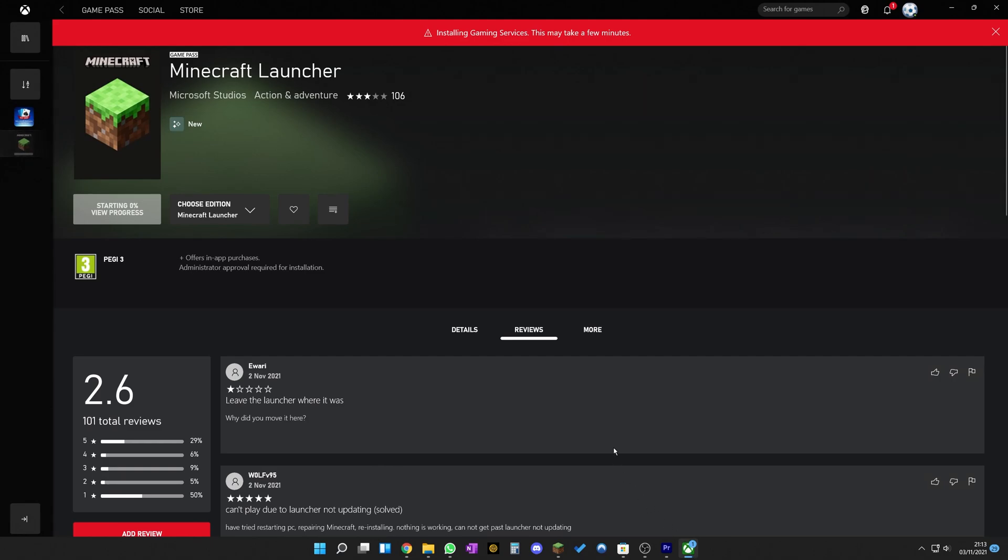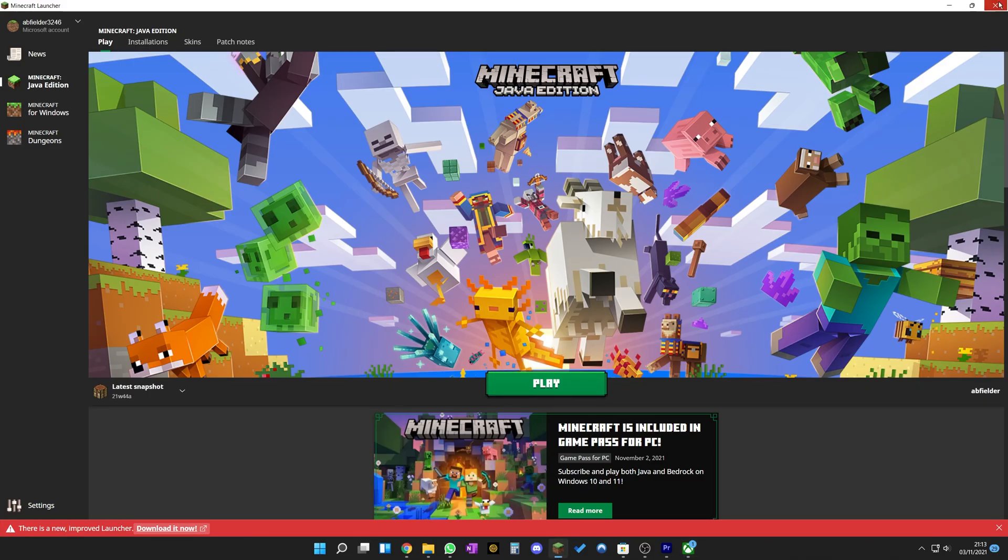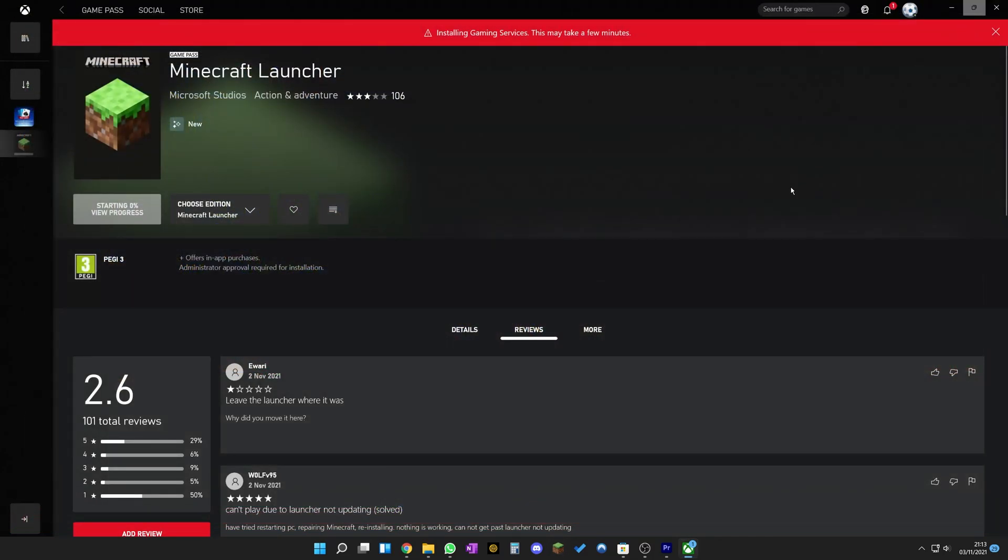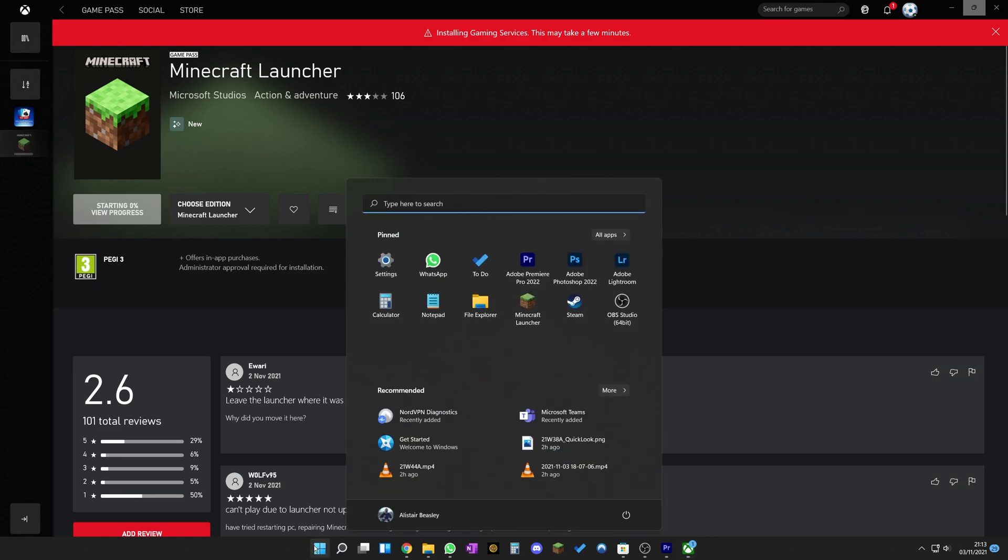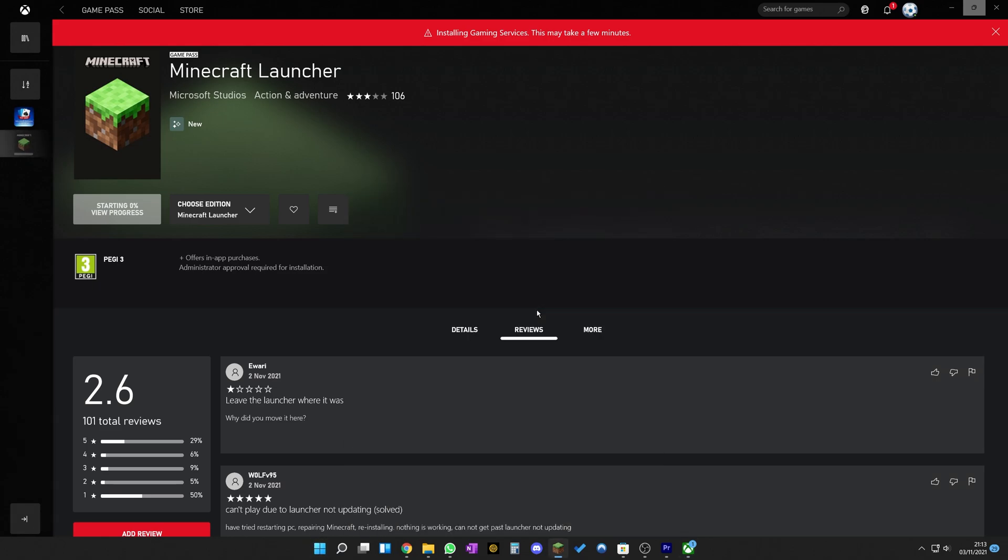I have no idea what's going on. It now says starting 0% view progress. So yeah, I don't know what's going on here. Can I still launch the original game? The original launcher? Let's check this out.